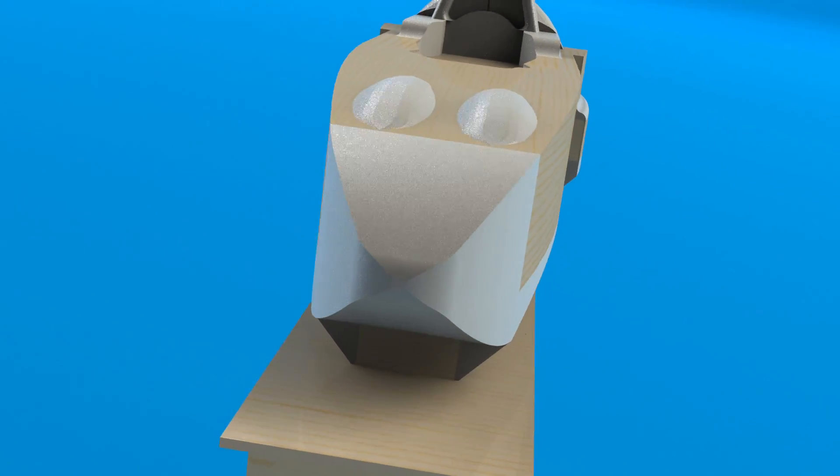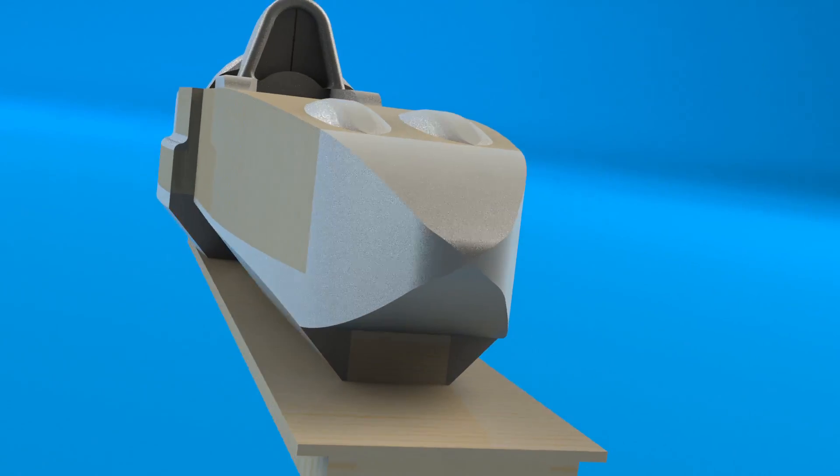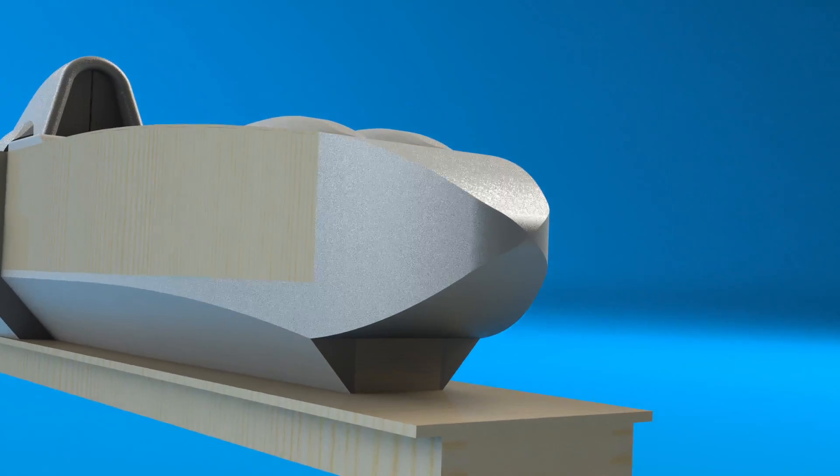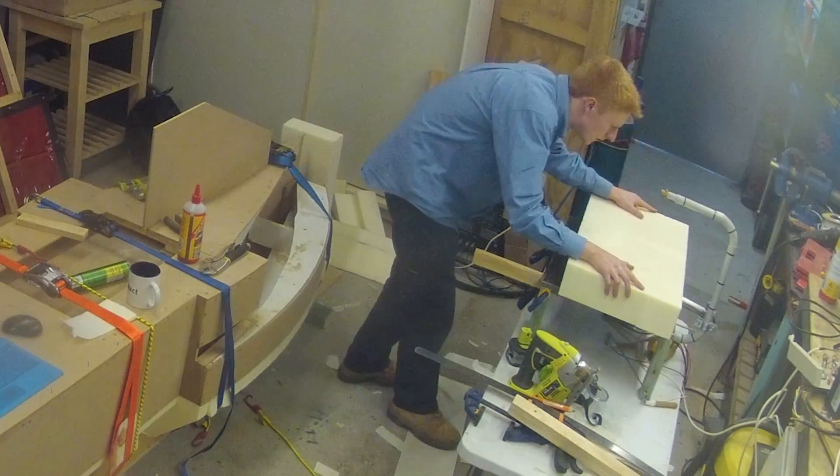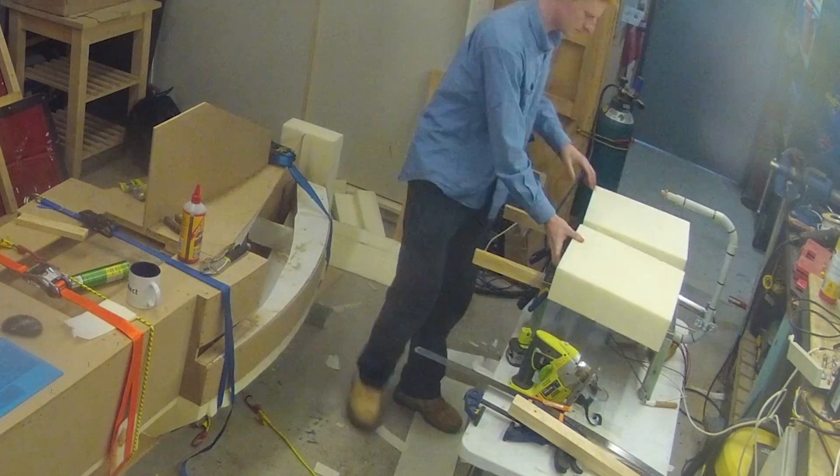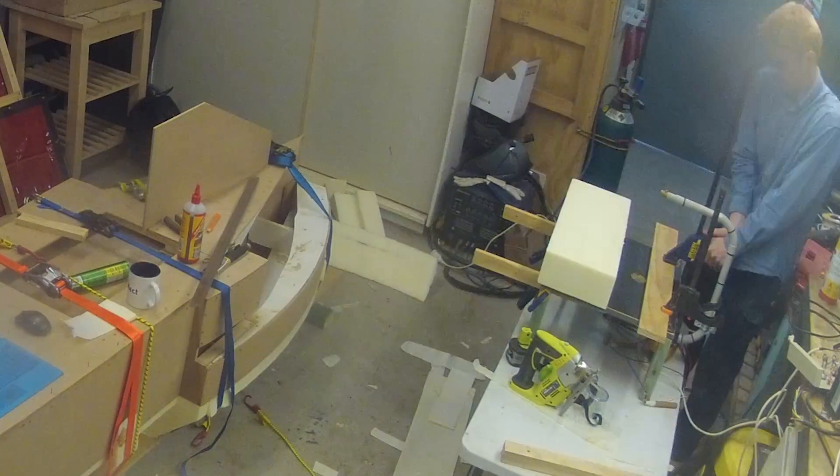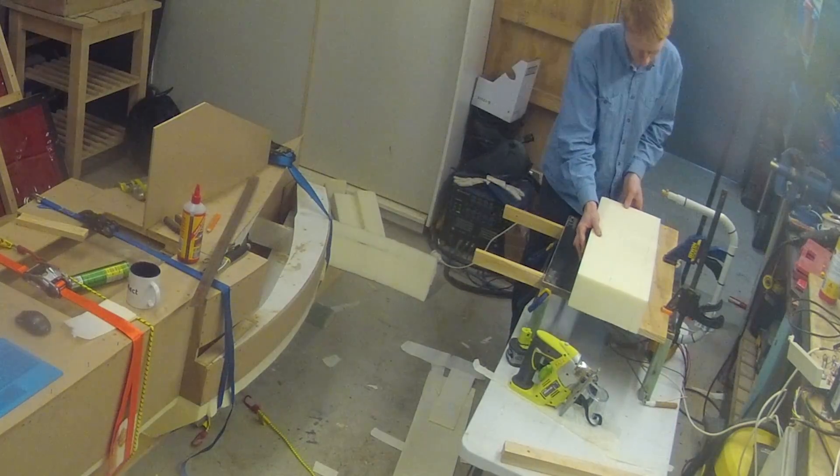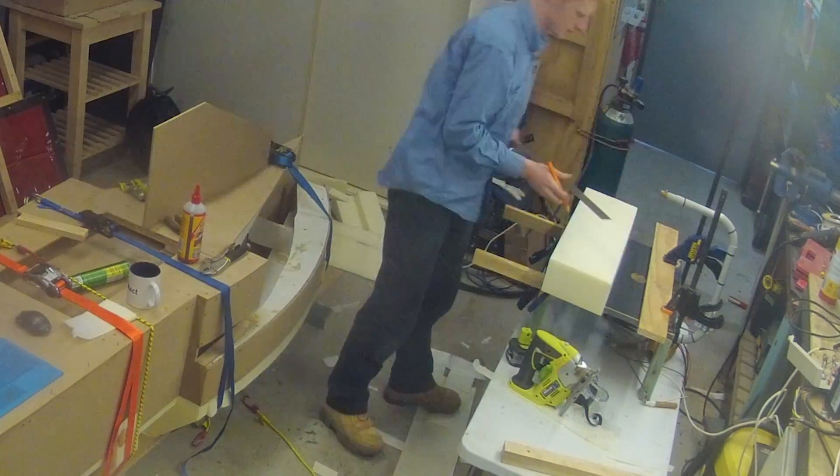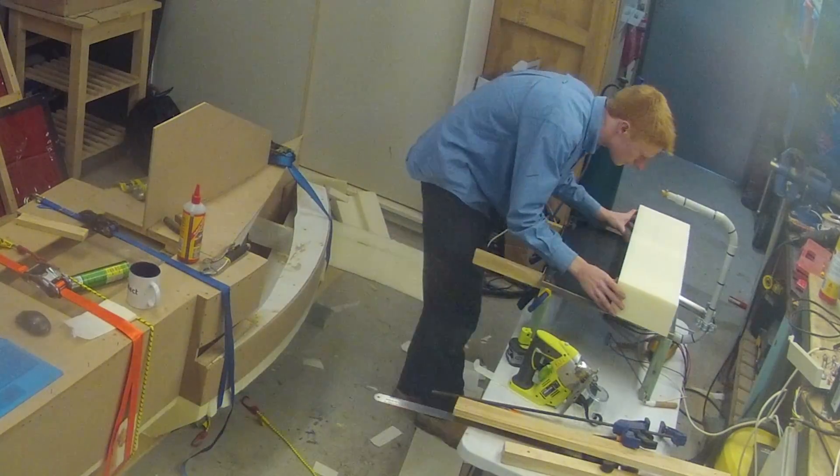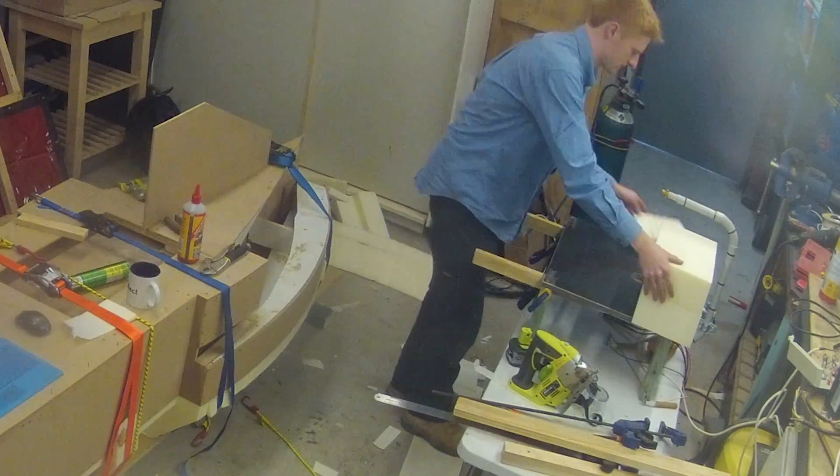Next up was the nose. This followed a similar process starting by creating a block then performing the cuts to create the curve. The block was more complicated again being created from 5 different foam pieces glued together.